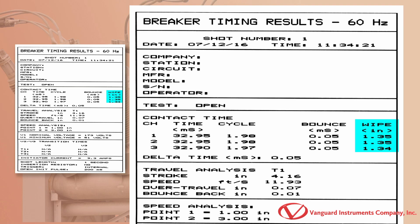The contact wipe distance is measured and printed under the wipe column. The wipe measurement is shown in millimeters or inches depending on the user's preference. The delta time is shown here. This is the difference between the fastest and slowest contact time.